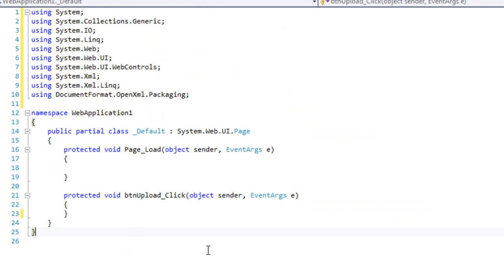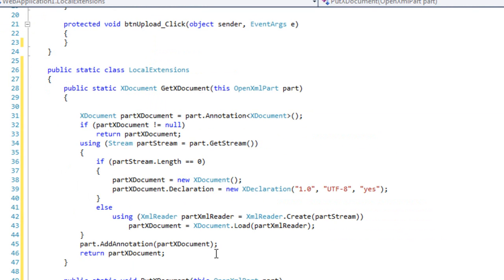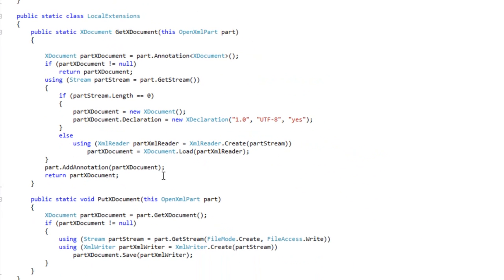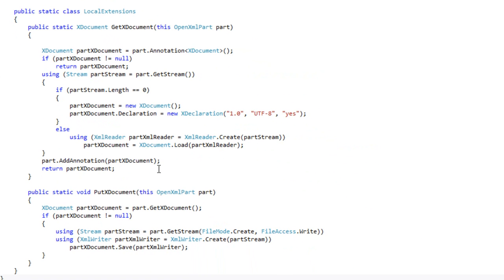One more thing before I write the click event. I want to put in my two favorite extensions for working with OpenXML and Linq to XML.